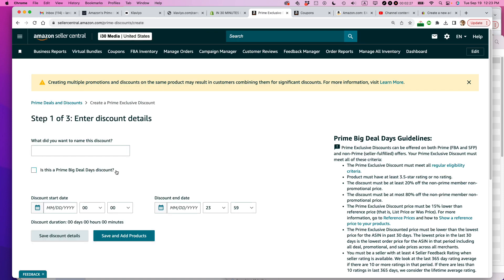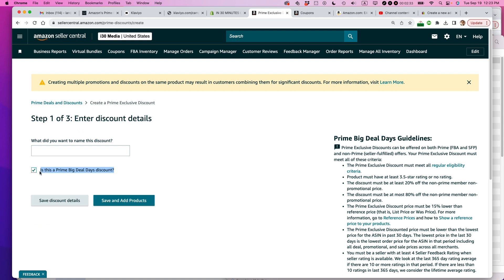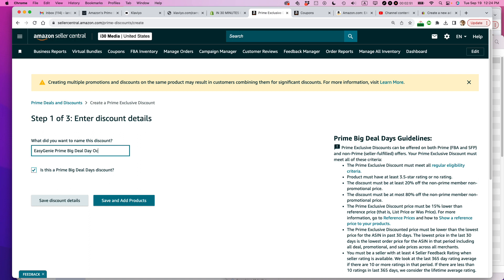So right away, this is in the run-up to the Prime Big Deals Days discount in October 2023. It presents this box as an option. Just check that. That way you don't have to choose the October 11th or 12th or whenever it is, and then give it a name. So I'm going to call it Easy Genie. That's my brand. Prime Big Deal Day, October 2023. Okay? And then save and add products.